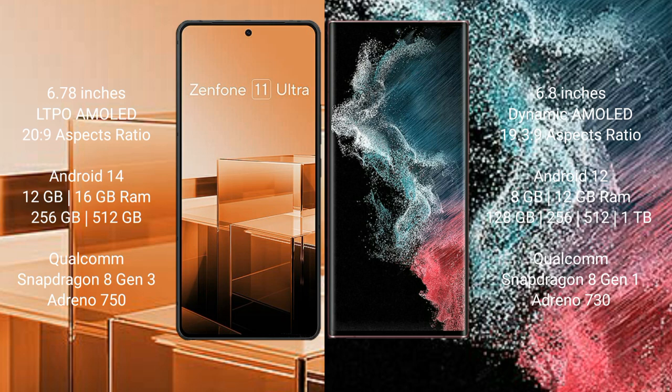The Asus Zenfone 11 Ultra runs on the Android 14 operating system. The Samsung Galaxy S22 Ultra runs on the Android 12 operating system.